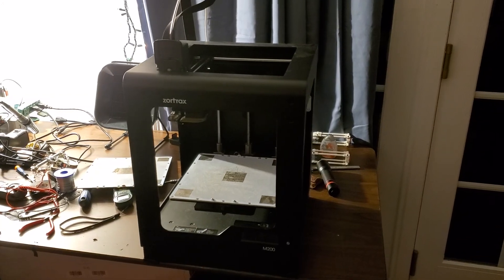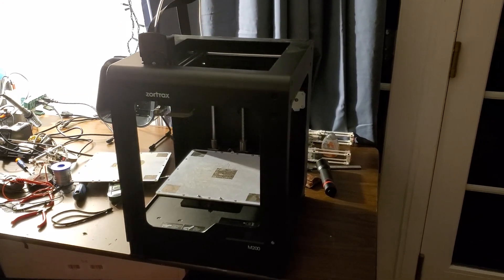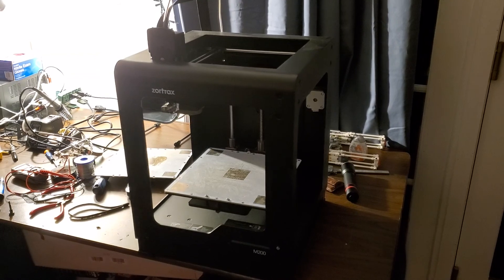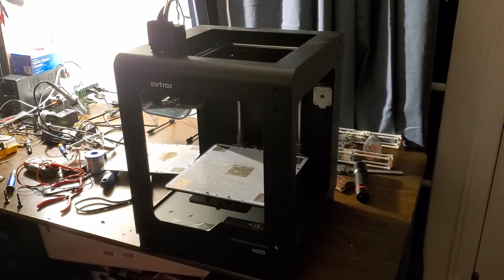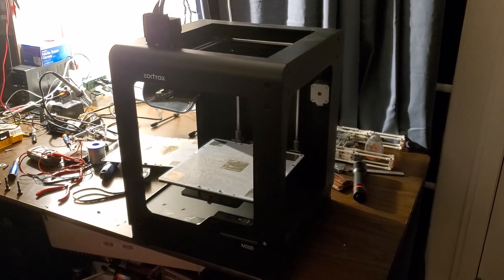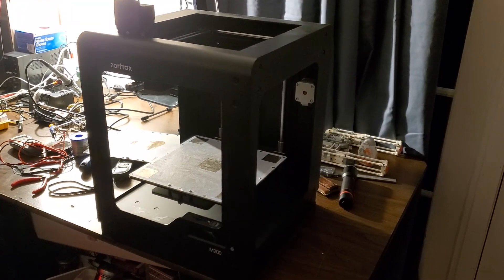This is my Zortrex M200 3D printer, and a few days ago I noticed my prints were stopping halfway through, and an error message appeared on the LCD display saying that the heat bed temperature is too high.